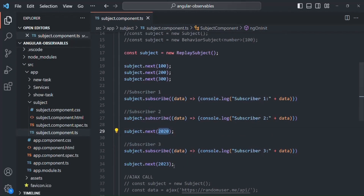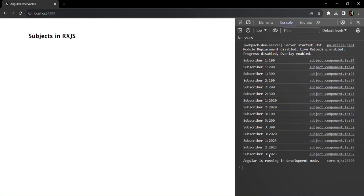And for subscriber three, we received 100, 200, and 300. Then 2020 was also emitted earlier before subscriber three subscribed to the ReplaySubject, but since it is an old value stored in the buffer, subscriber three also received it. After subscribing, we also emitted 2023, so subscriber three will also receive 2023. Subscriber one, subscriber two, and subscriber three all received 2023. So this is what we use a ReplaySubject for — passing previously emitted data to all new subscribers from the buffer.